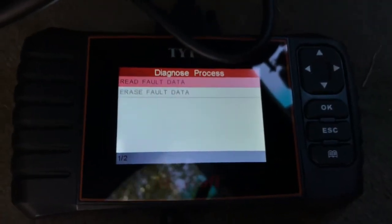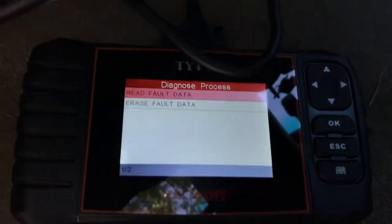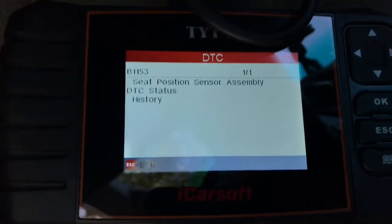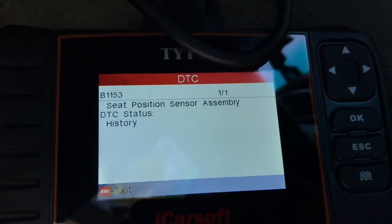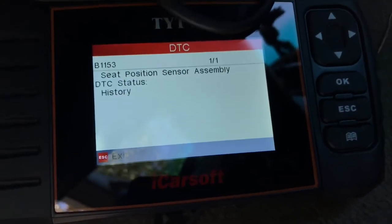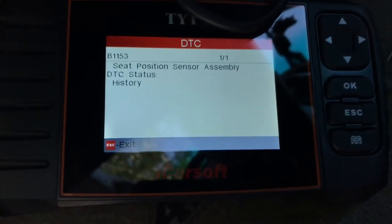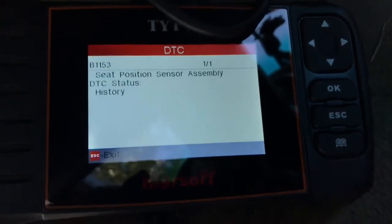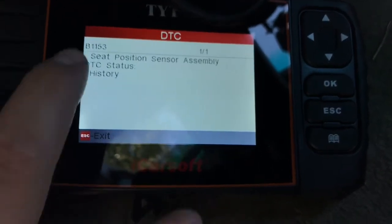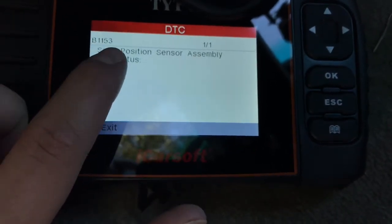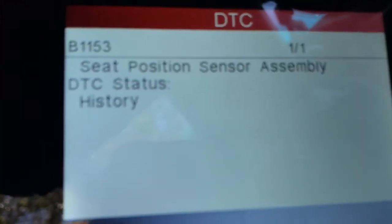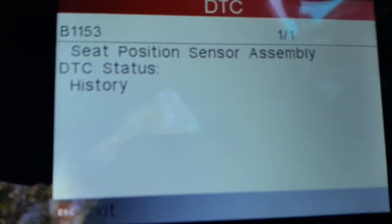It's going to see the fault. We've got fault data, so we're going to press Read Fault Data. Seat position sensor assembly. We know that the airbag seat position sensor assembly is the issue here. We've actually got a code B1153, and so we know that it is a seat position sensor assembly.